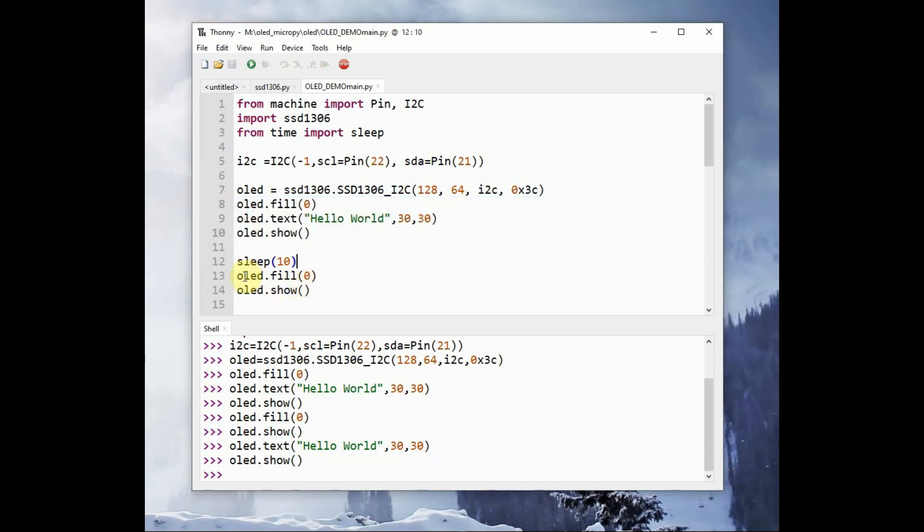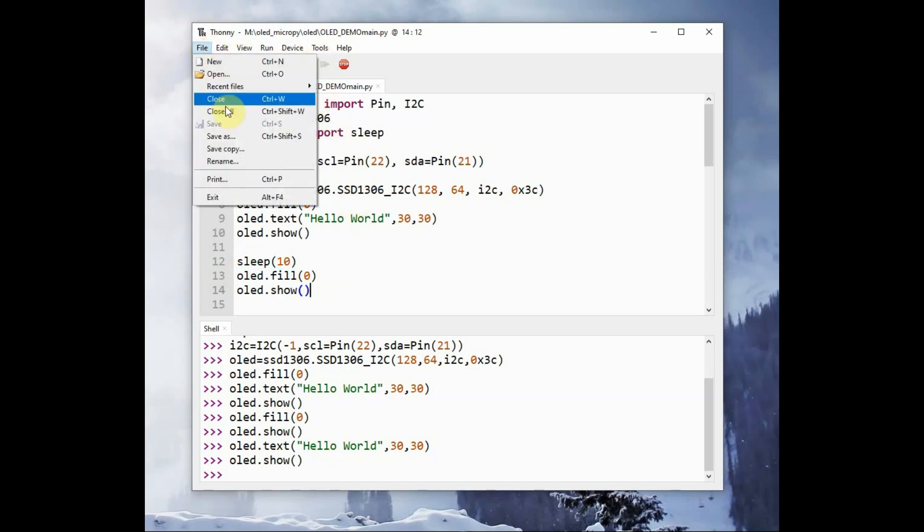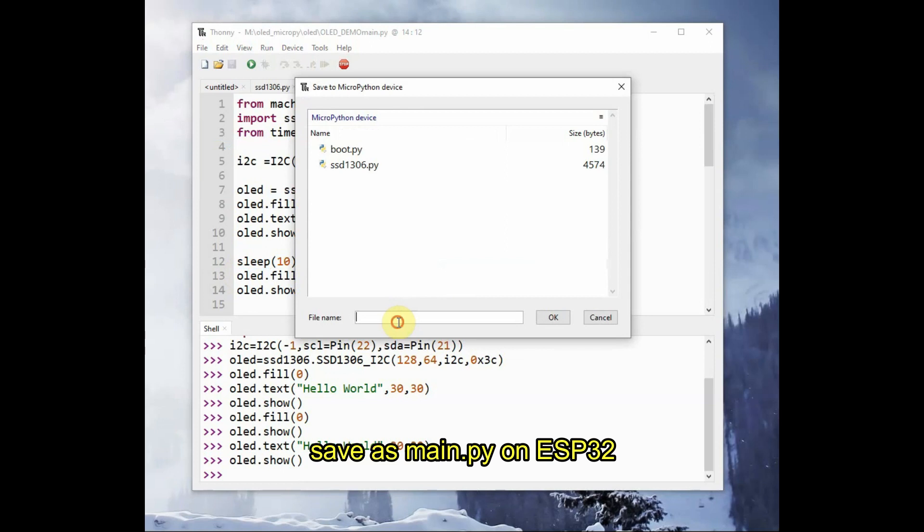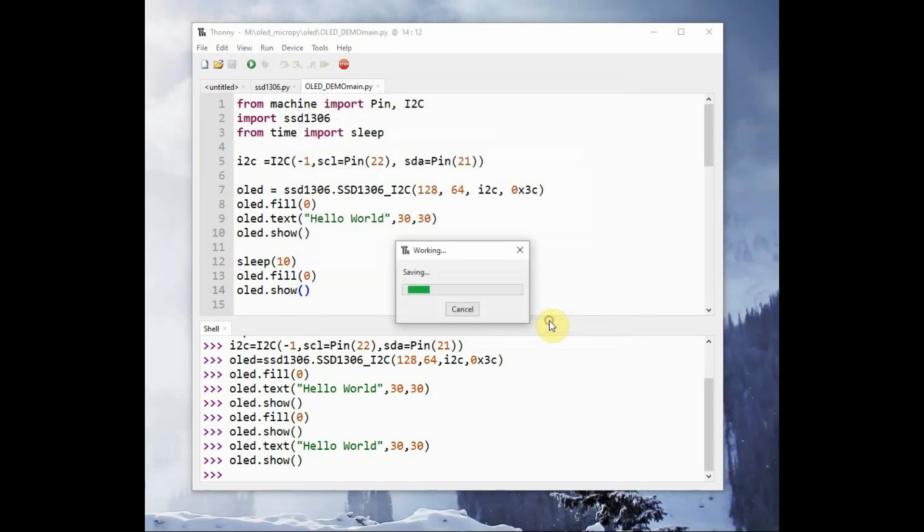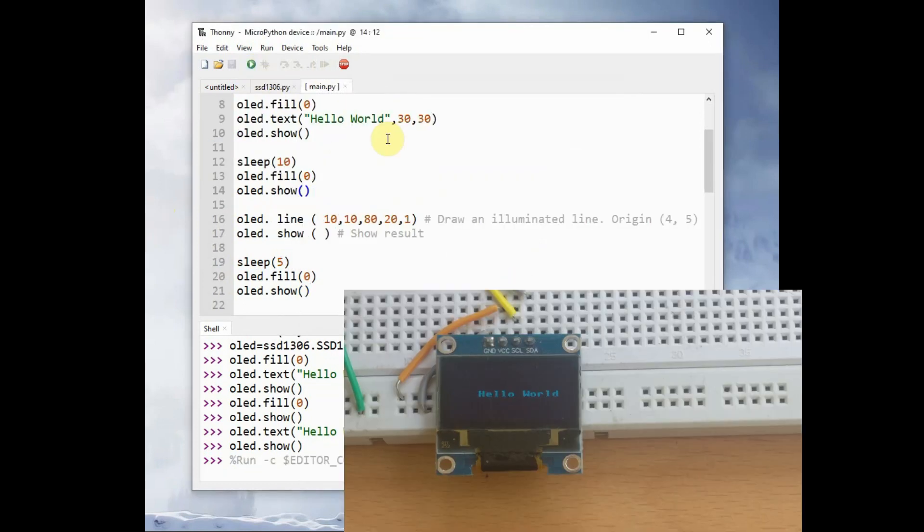Then created OLED object and then use the methods of OLED to fill the display, to draw illuminated lines, and then display text. Click on file, save as, and then click on MicroPython device. Provide the name as main.py. Do not change the name, store it as main.py, and then click on the green arrow to execute.